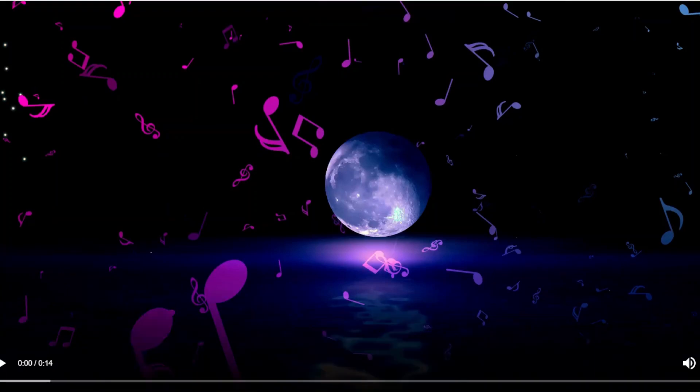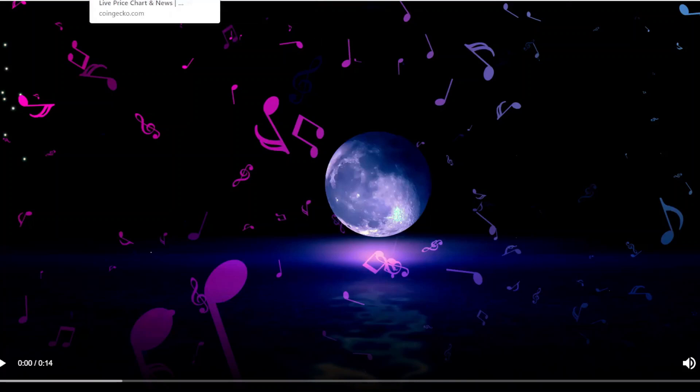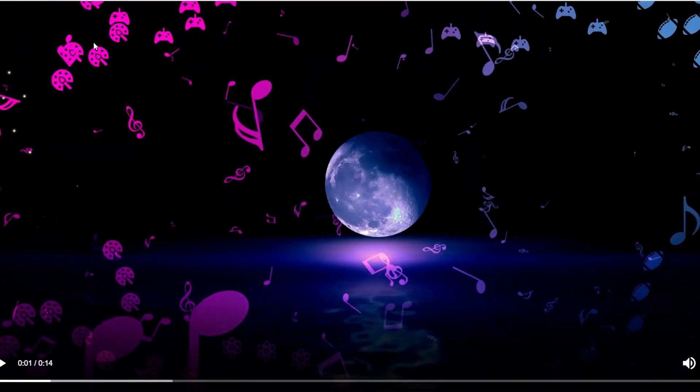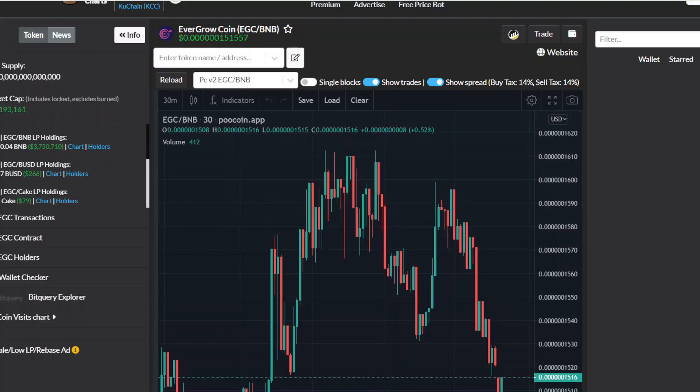That is the end of this video. Now EverGrow Coin is below 470 trillion tokens in circulating supply, and the team wallet also has 33 trillion tokens in their wallet.